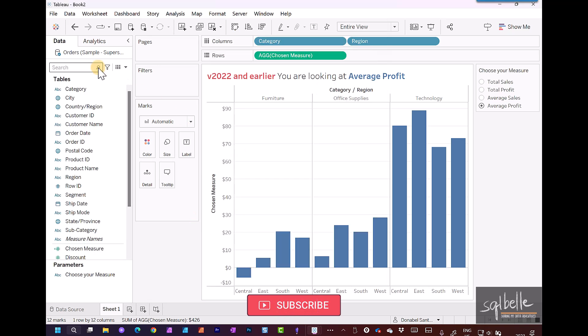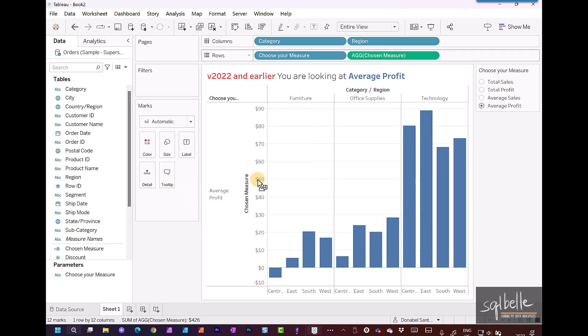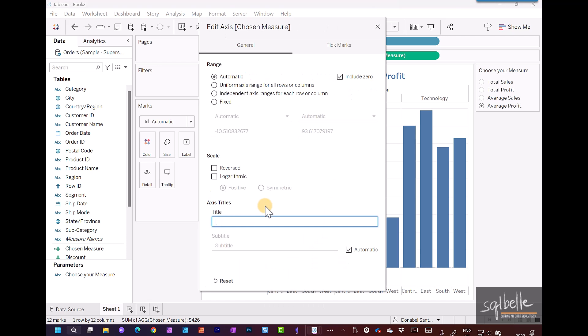So in the past what we had to do was we had to bring the parameter over. We had to remove the original axis title. So right click, edit, and remove the original axis title.